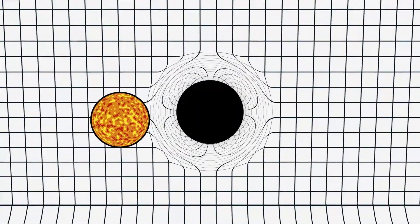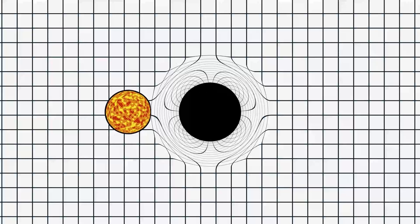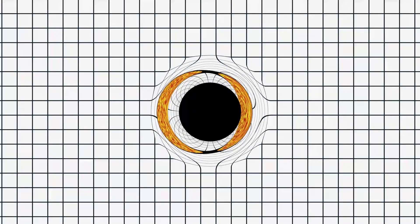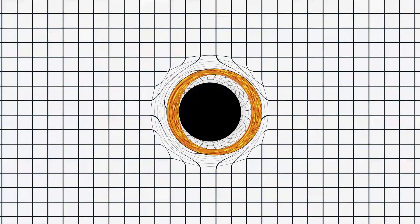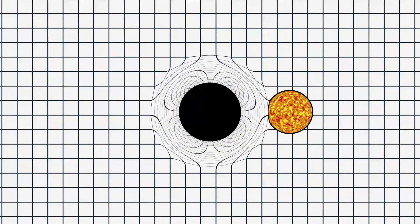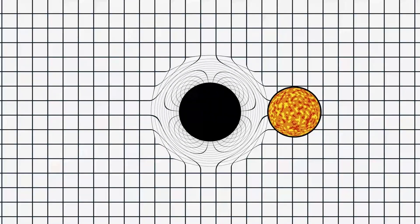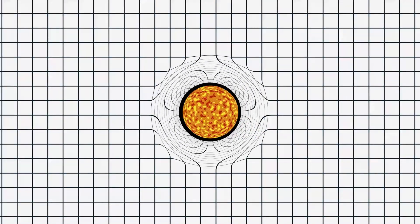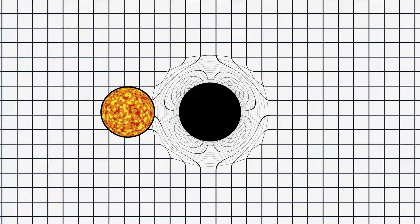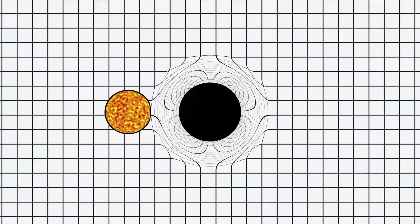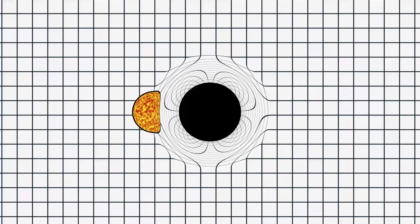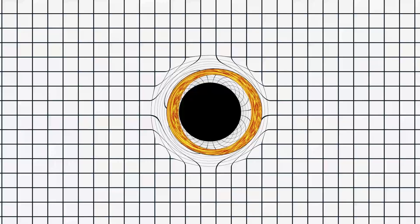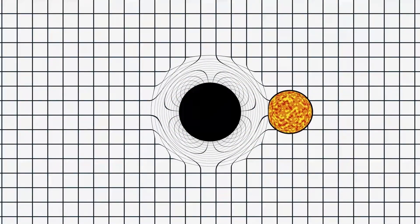For example, black holes can warp light so much that you can see objects on the other side. Not only that, but this warping magnifies the brightness of these obscured objects. In the case of a star, we would see its brightness increase as it passed behind the black hole, and decrease once it moved further away. This weird behavior is called gravitational lensing.